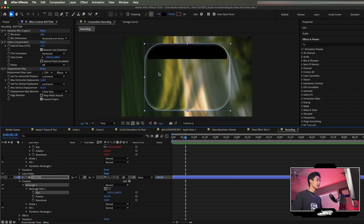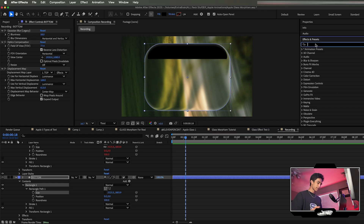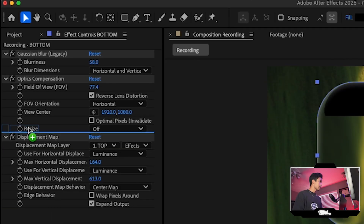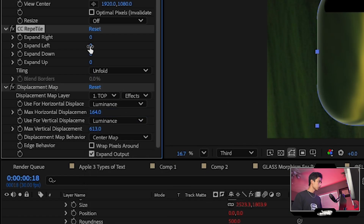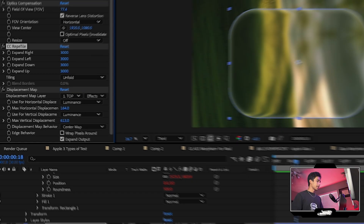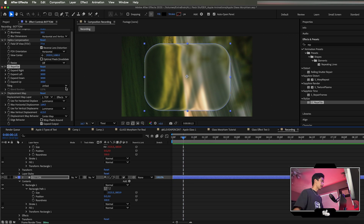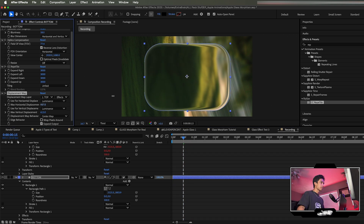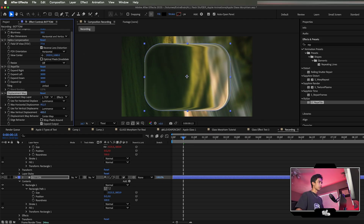You may notice the displacement map hits a limit edge. The fix: in Effects and Presets, search for CC Repetile, apply it before the Displacement Map, click Repeat, change it to Unfold, and set all values to 3000. Now the background is continuous and you can move the displacement as far as you want without edge issues.